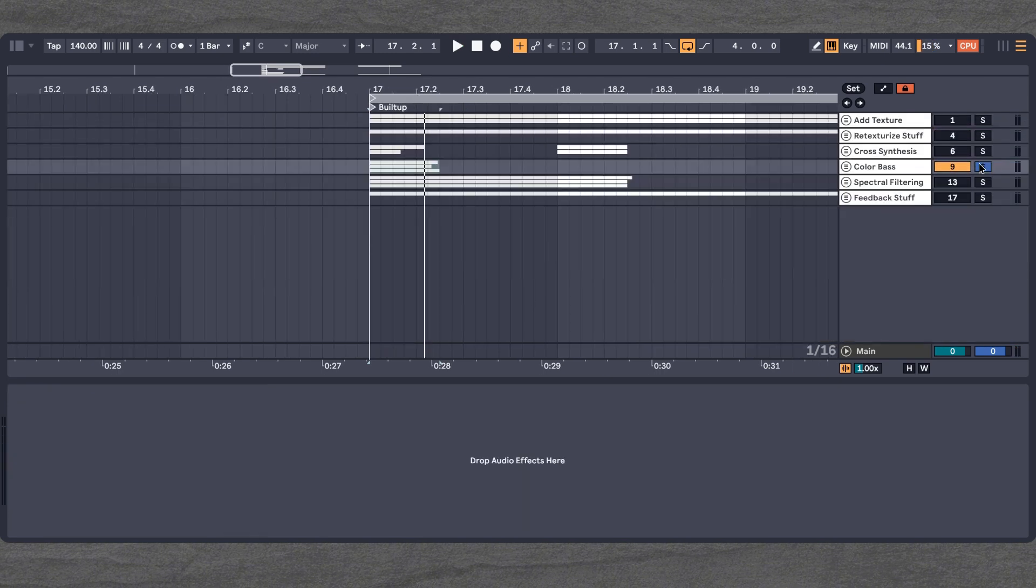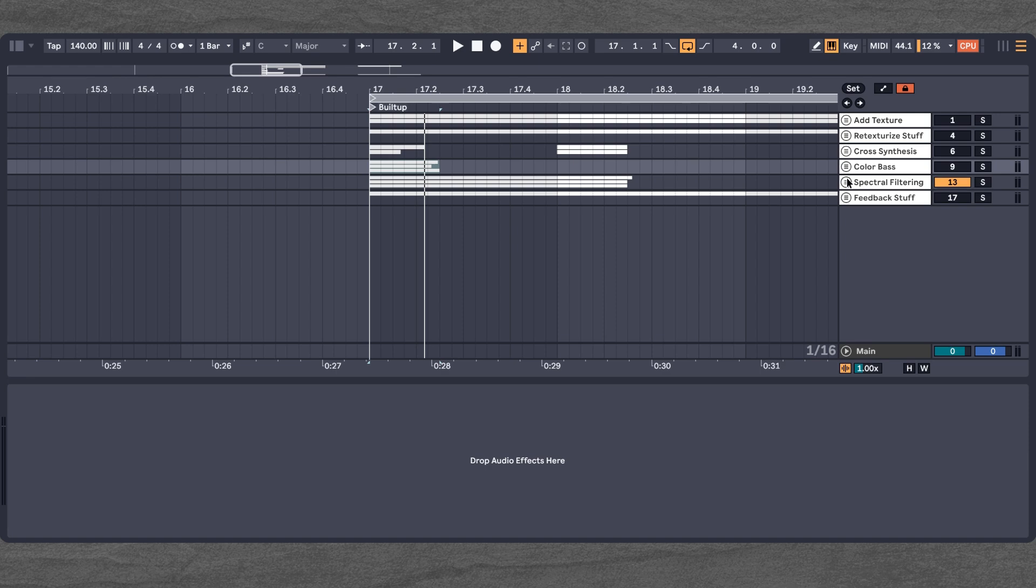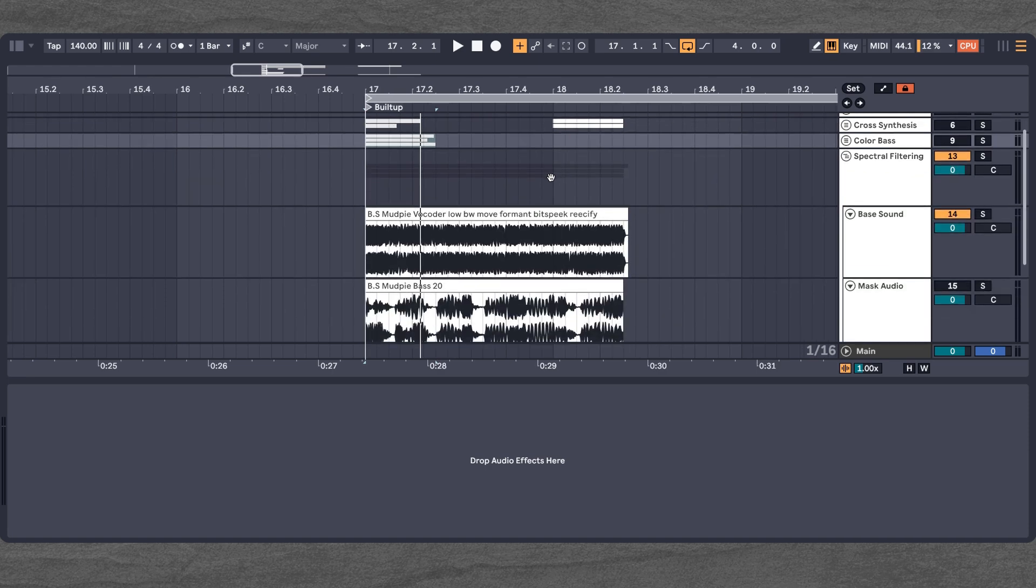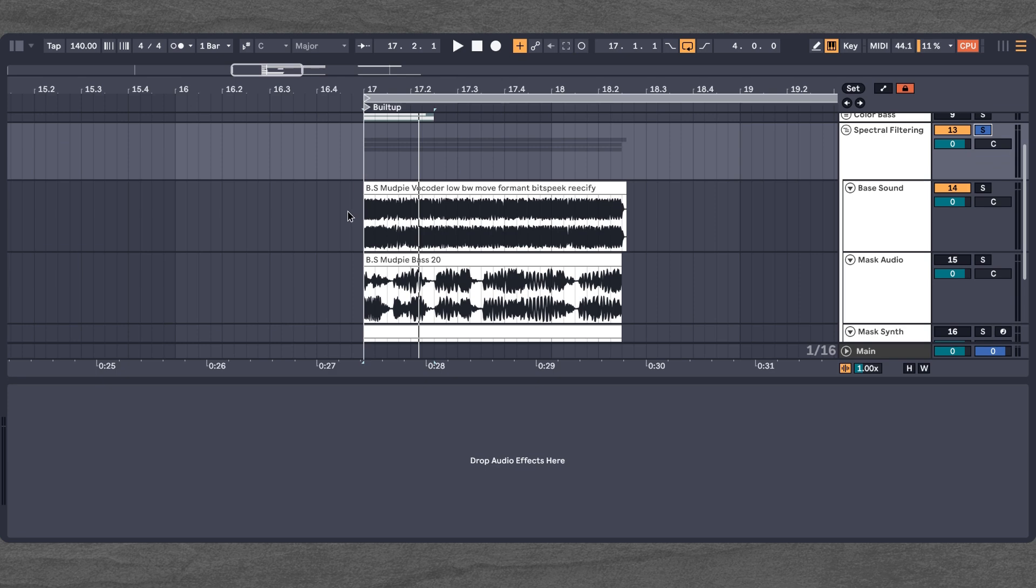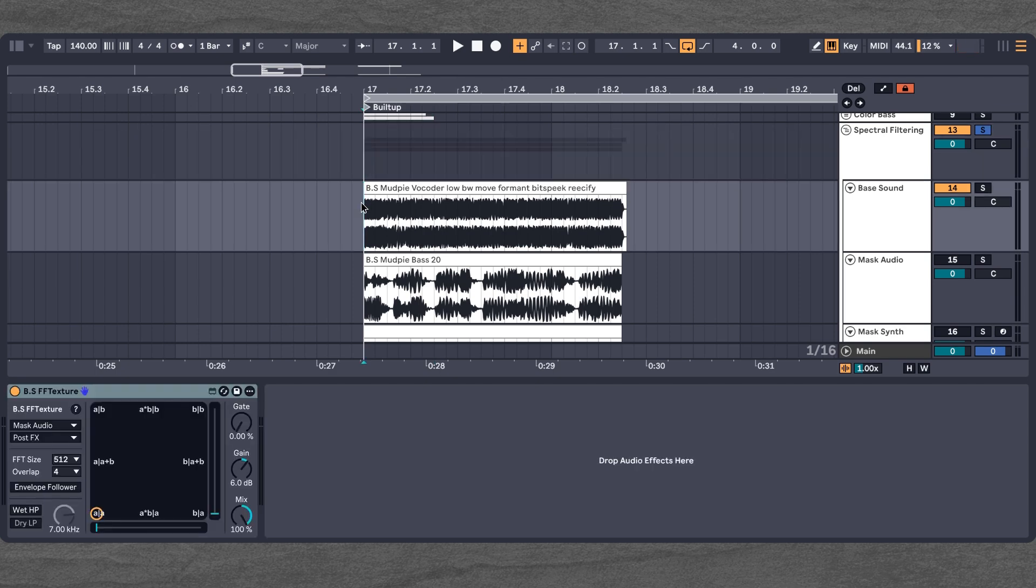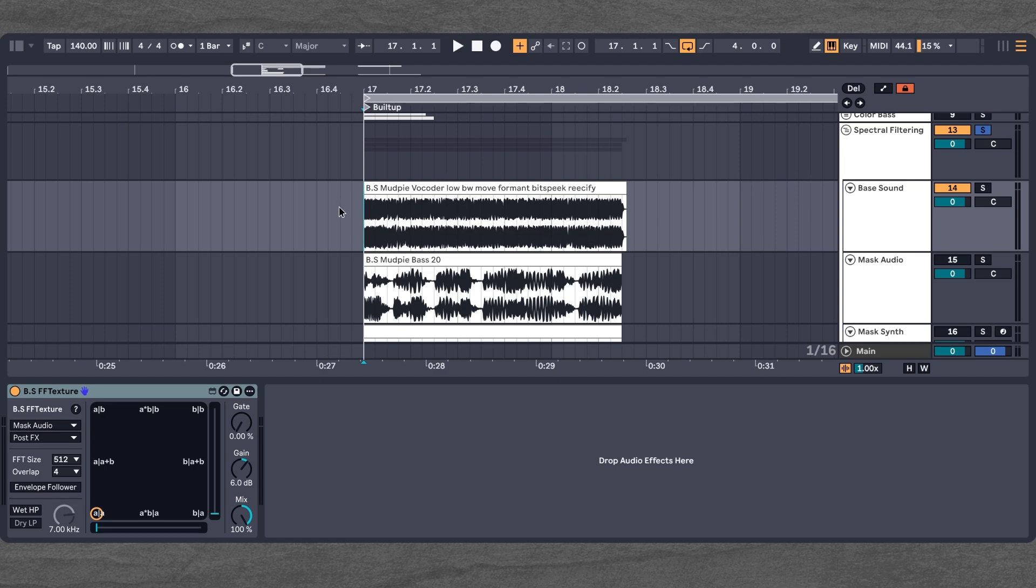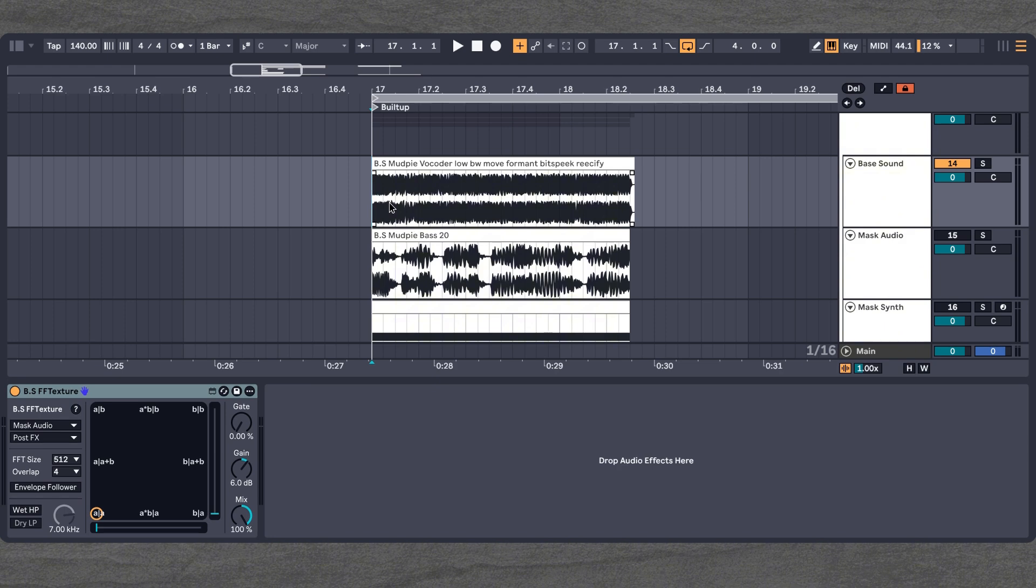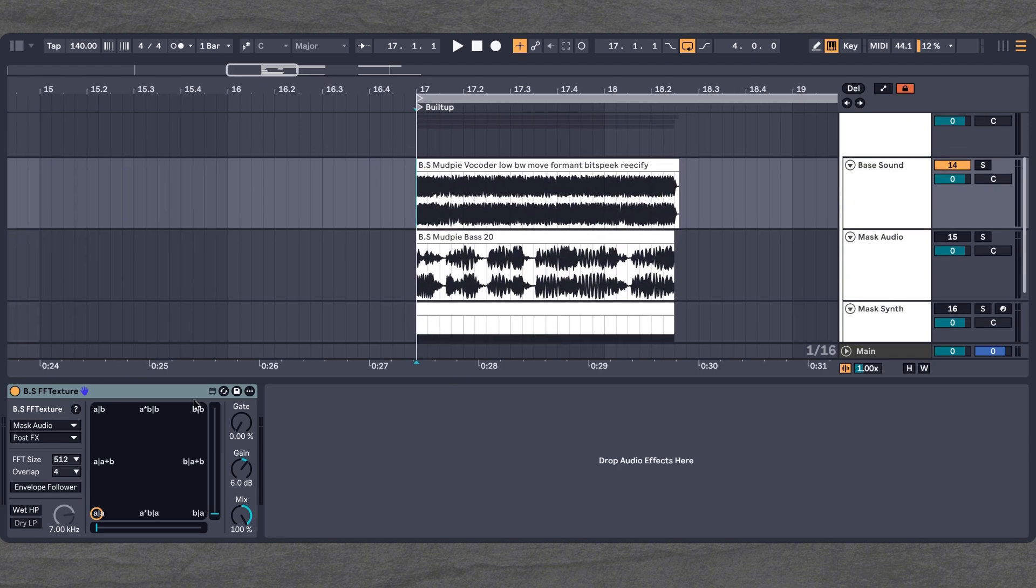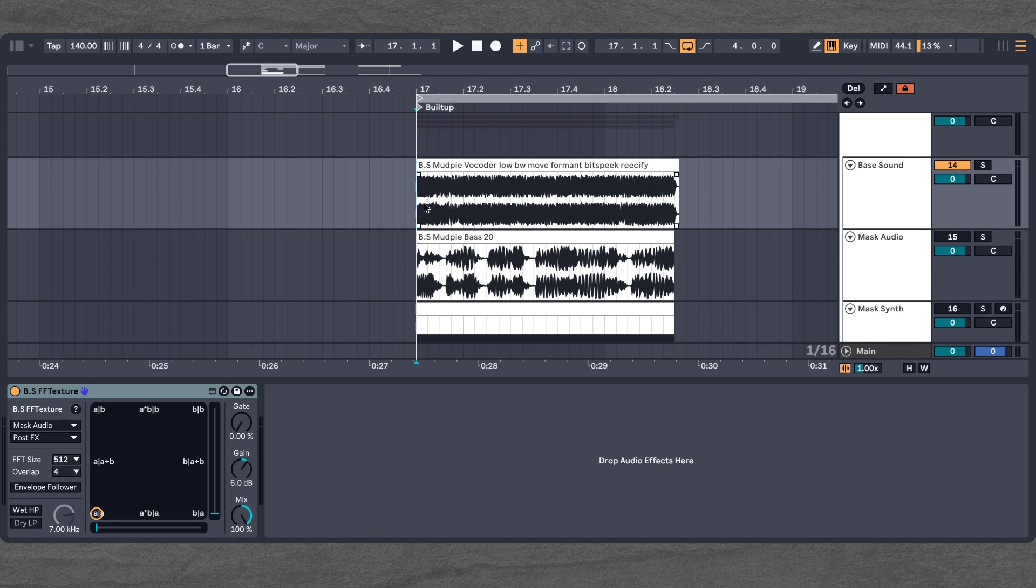Now, up next, we have spectral filtering. I think you are all familiar with the Kilohertz filter plugin, the filter table one. And we can actually do something very similar with our FF texture. Basically, what we do to get there is we once again have a bass sound, which sounds like this.